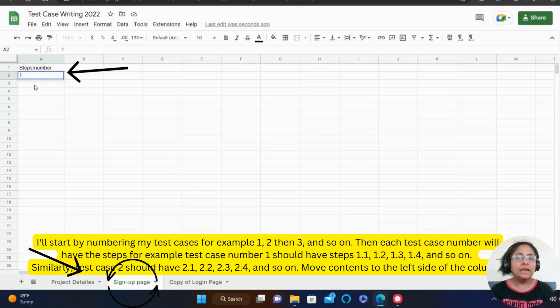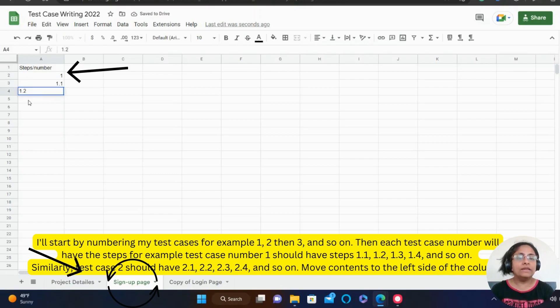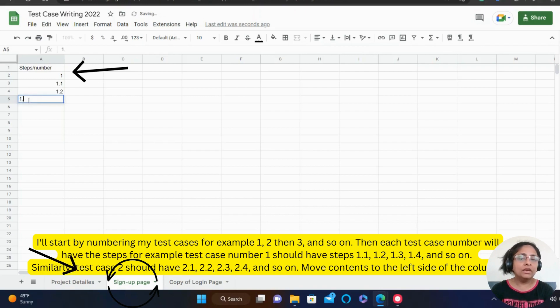Here I will start by numbering my test cases. For example, 1, 2 and 3 and so on. Then each test case number will have the steps.